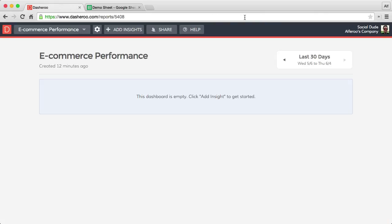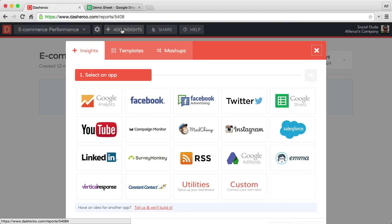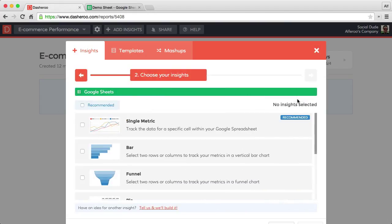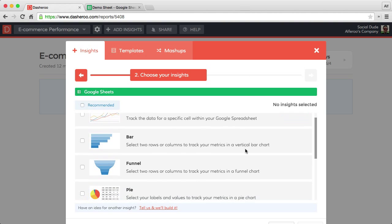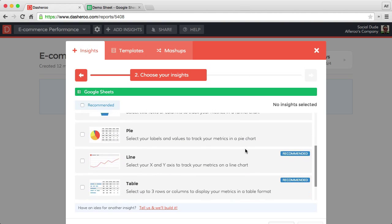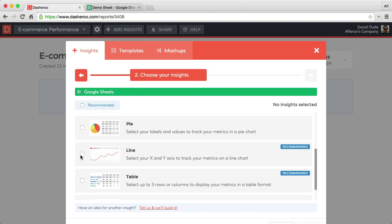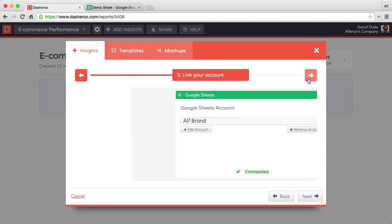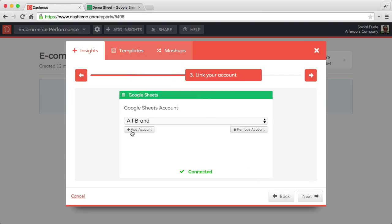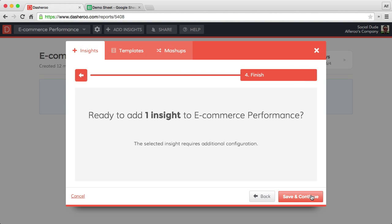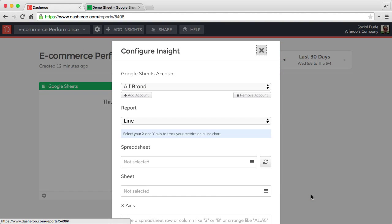I've set up a placeholder dashboard for our e-commerce performance. Let's go ahead and add some insights from here. Just click on the add insights. You'll get our insight library. We're interested in the Google Sheets. From here, let's go down and find our line chart insight. Click next. I already have my account connected to Dasharoo, so we can continue from here and install our insight on our dashboard.